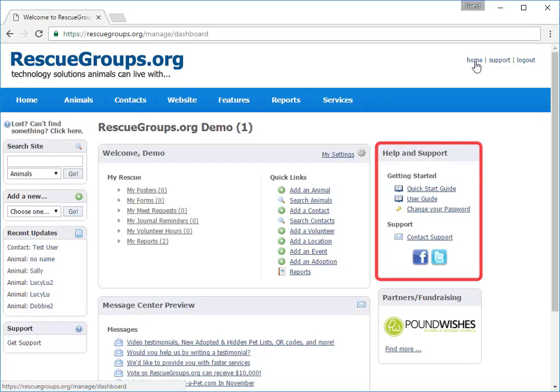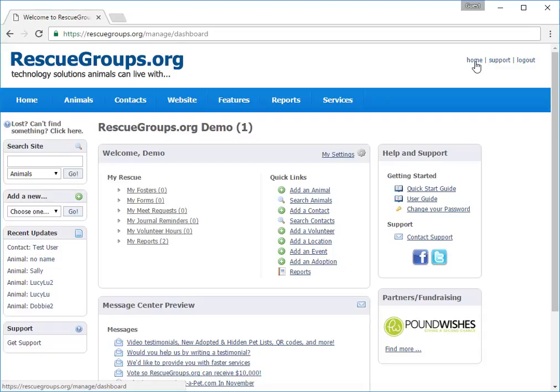That's a quick tour of the Account Management screen. We hope that you'll contact us if you have problems and that you'll use the User Guide as a tutorial. Thank you very much for using RescueGroups.org services. We're glad to have you aboard.